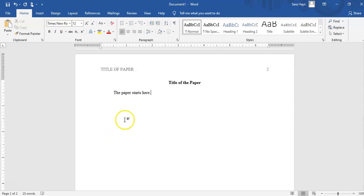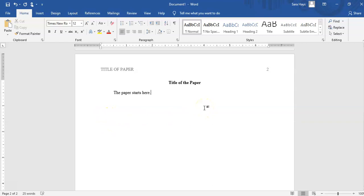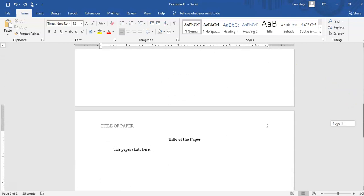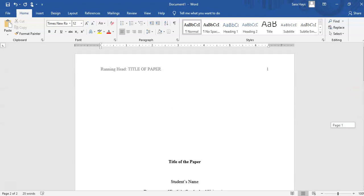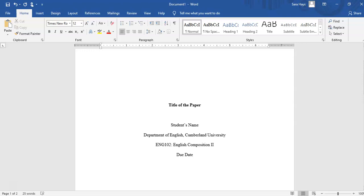If your professor does not require an abstract, the very next page after the title page starts the paper. In new APA, you put the title of the paper again at the top in bold, then the first line is indented just like MLA. Some APA papers have subheadings — the first subheading level is centered and bold, and subheadings after that are to the left in bold. Verify with your professor how they want subheadings formatted. I do have an APA template document on Canvas, though it's in the old version — I should update it to the new APA format.